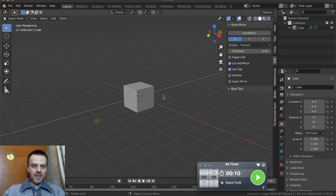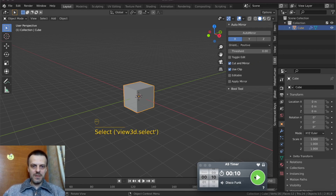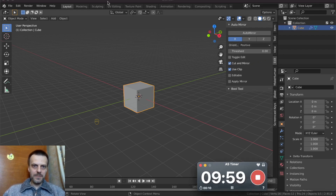Hi friends, my name is Mihajlo Radzewski, and today we will do in Blender a Ferris wheel in 10 minutes. Start.